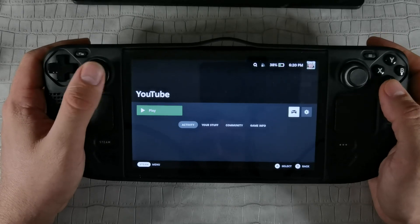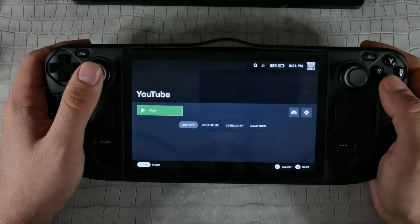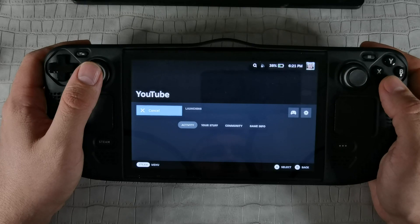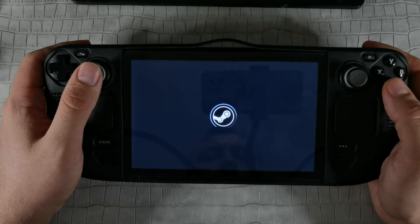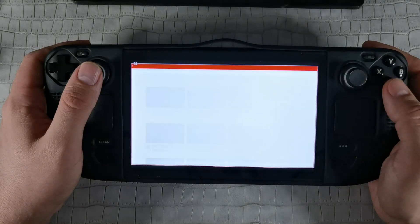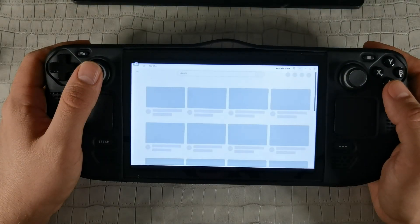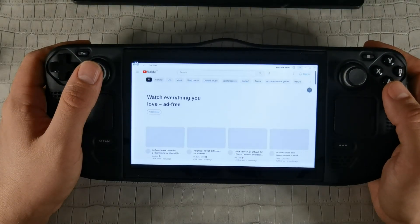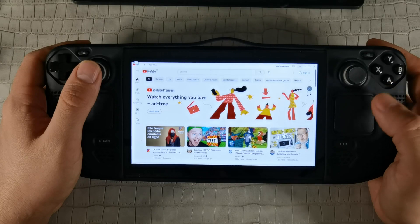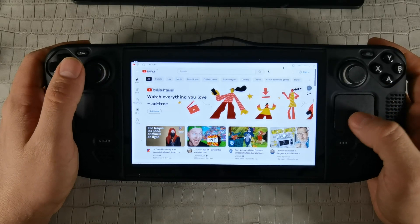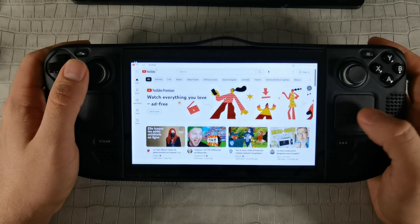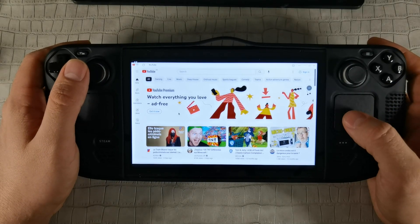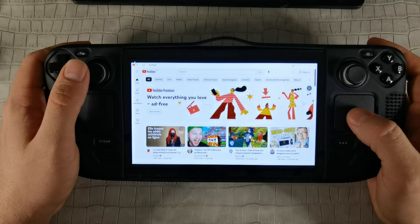Here you can find your application in the non-Steam applications section. So now you can launch it. When it's launched it can be a little bit cropped, but we will deal with that in a few moments.